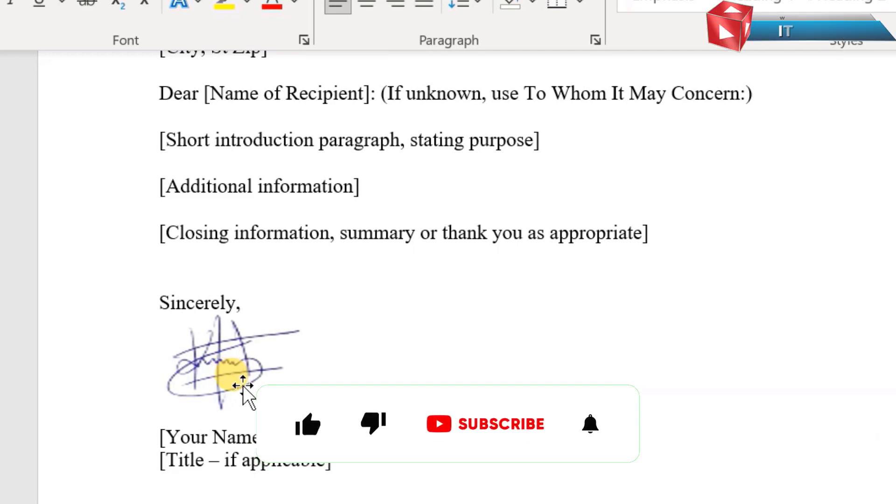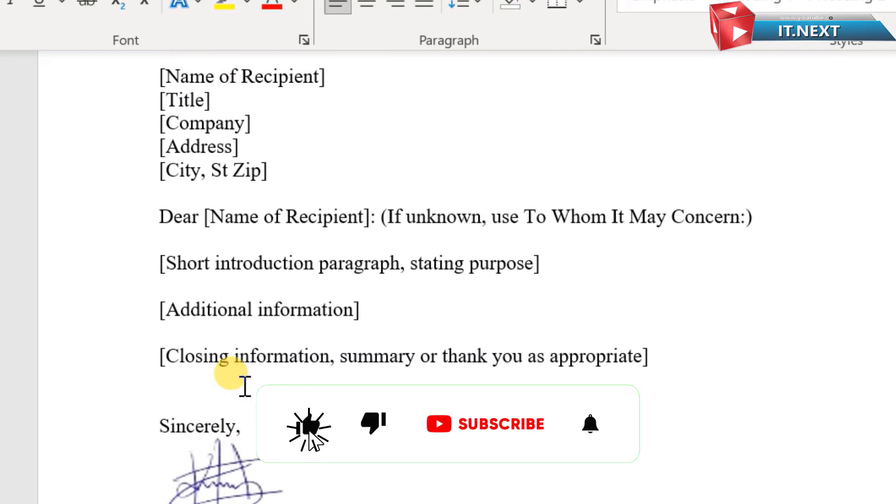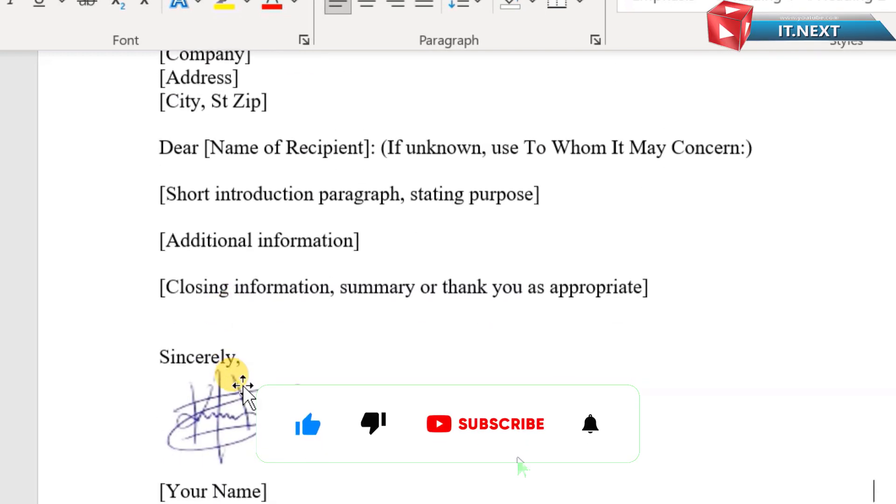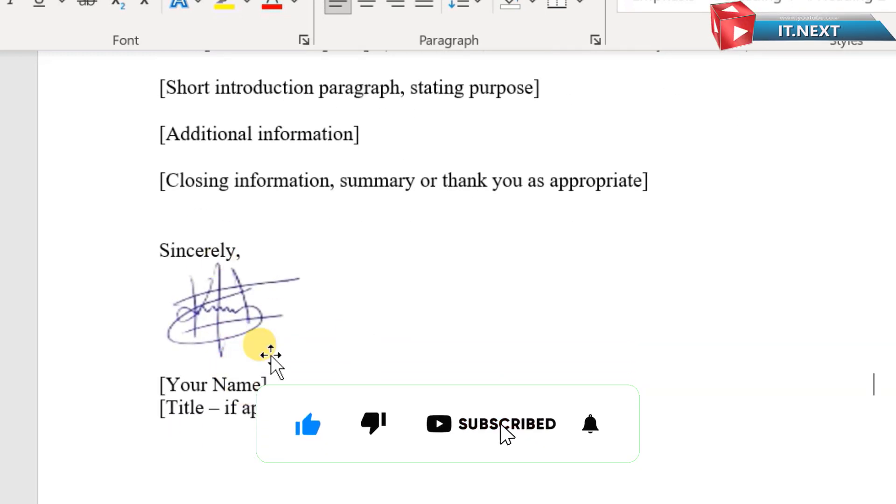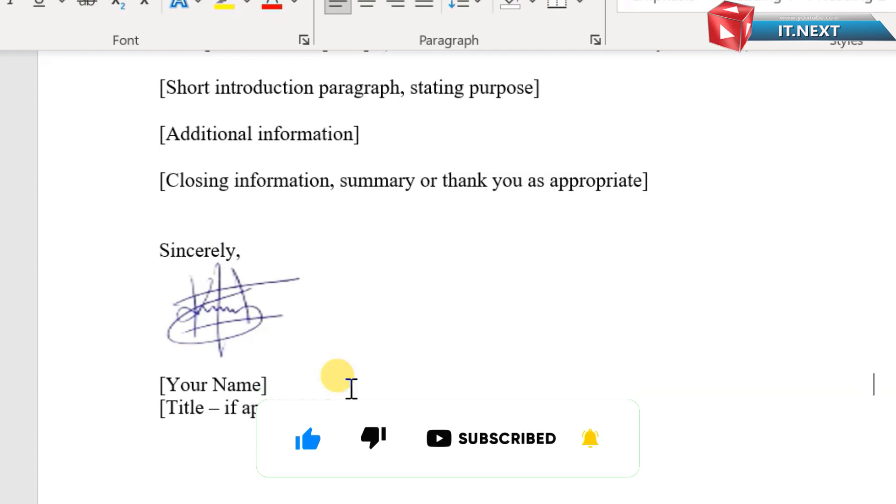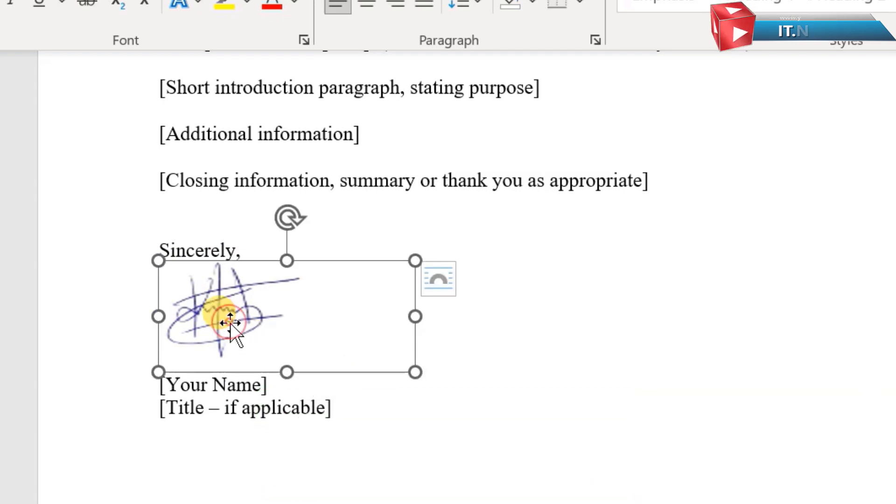Please don't forget to like, subscribe and even leave a comment. Have a nice time. See you next time.